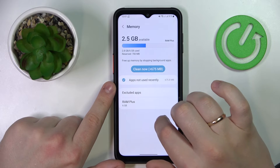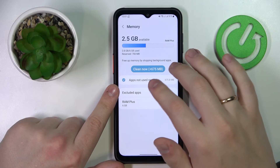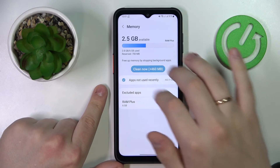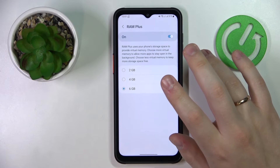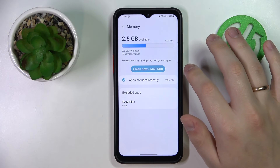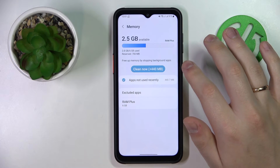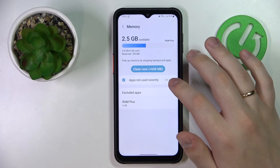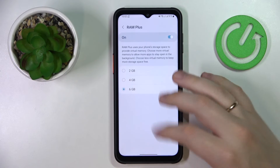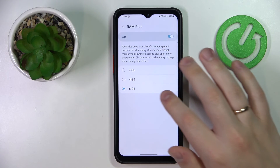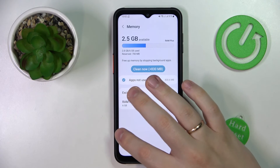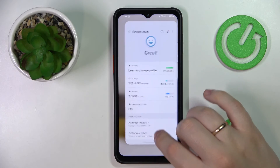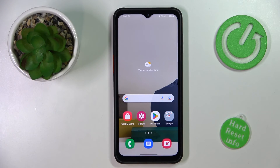I would assume it does not show the RAM Plus additional memory in the main view since it's virtual — it only displays the hardware RAM inside the device. But as you can see, the option is enabled, the value is set to 6, and everything is perfectly fine. That would be it for this video — thank you so much for watching, bye-bye.